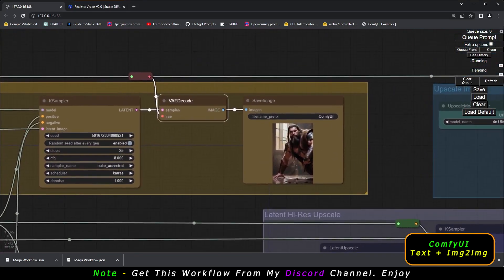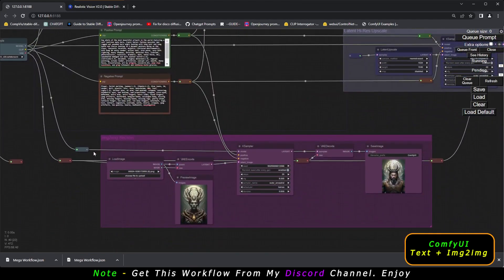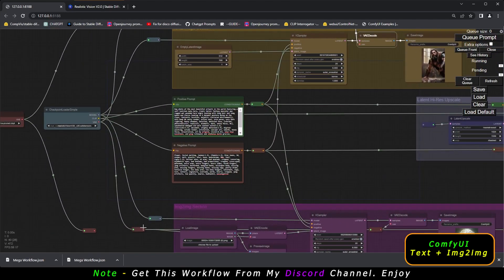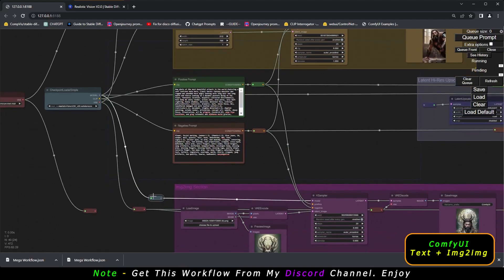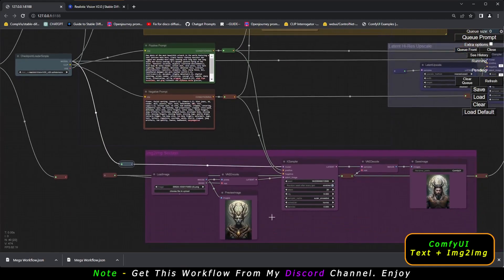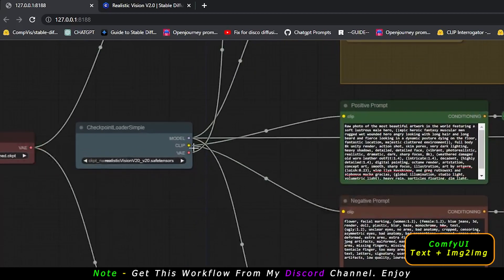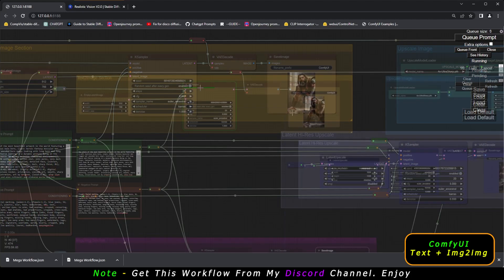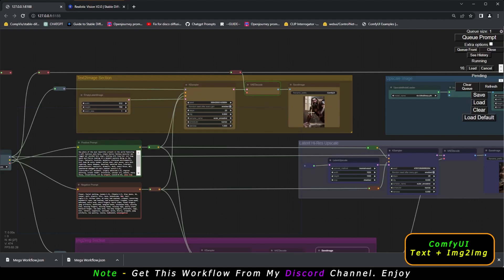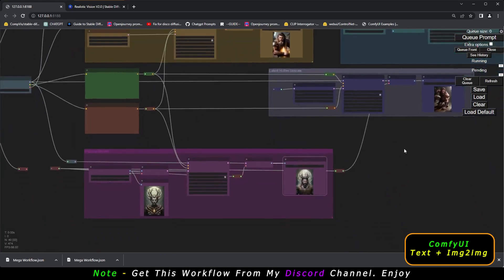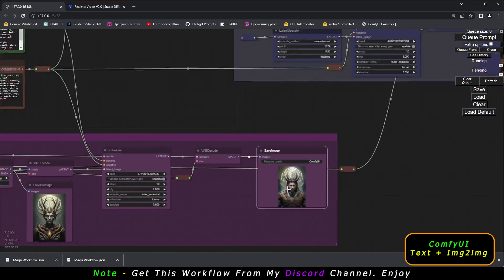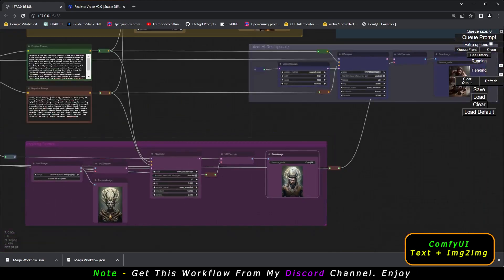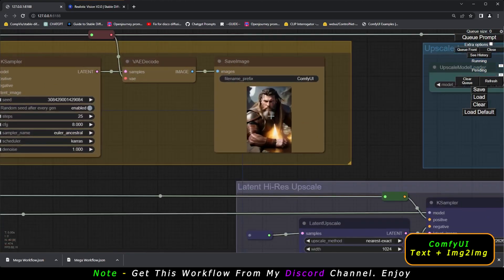Now, what if I want to use only the text-to-image section and not image-to-image? I've already created connectors — a VAE connector and a blue model/checkpoint connector. I'll disconnect the VAE from the image-to-image section. In ComfyUI, you must have VAE connected to generate, so disconnecting it will prevent that section from running. Now only the text-to-image section generates a result, and the image-to-image section shows only the old result.